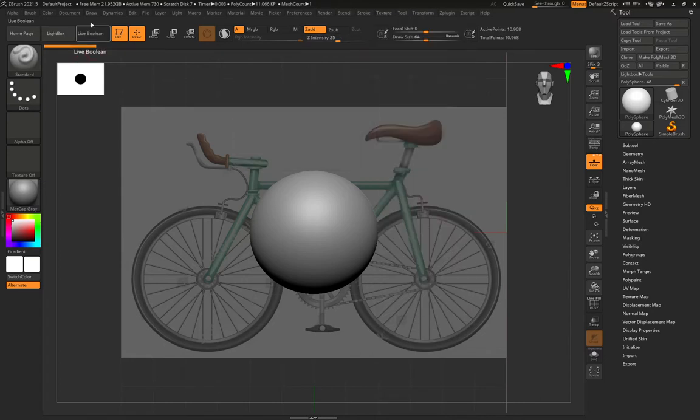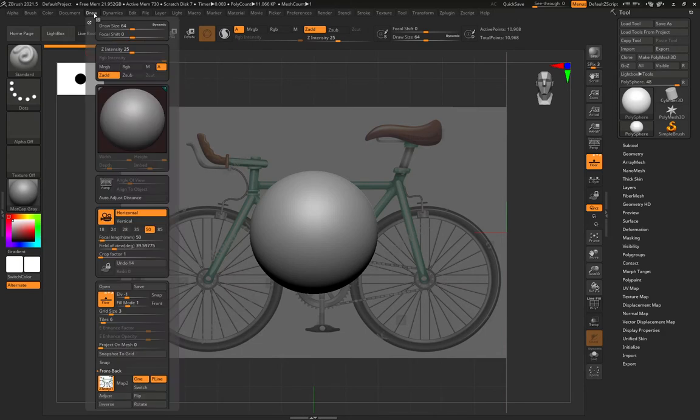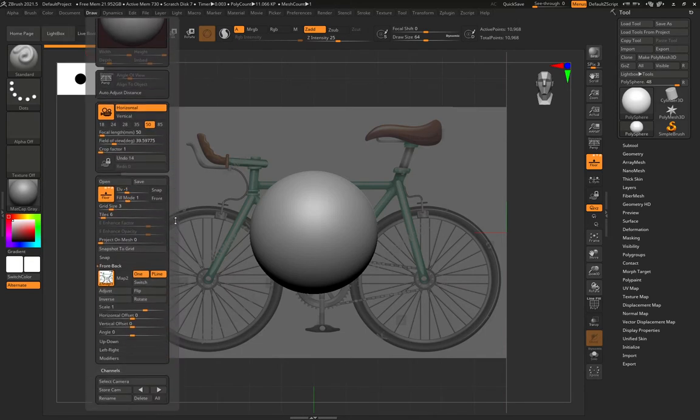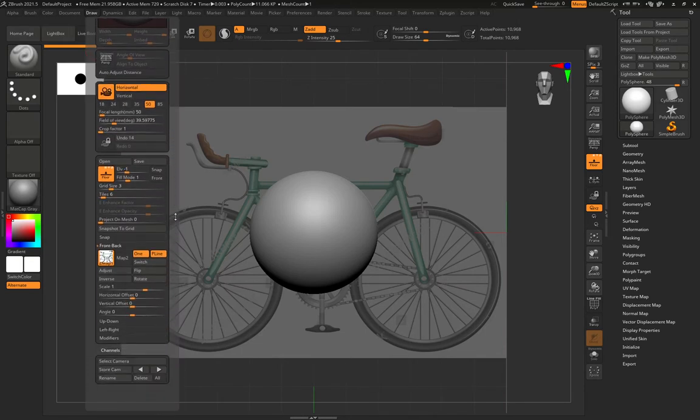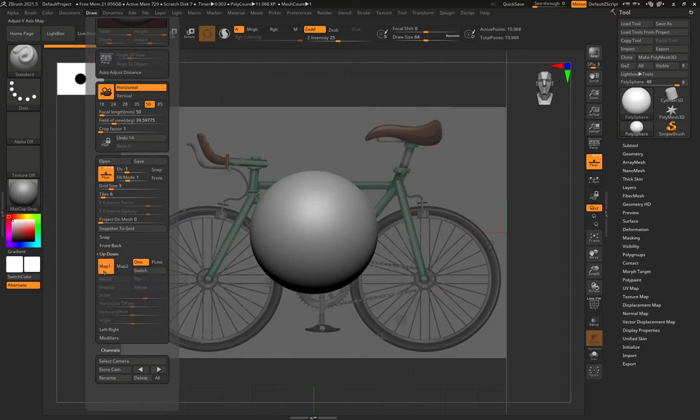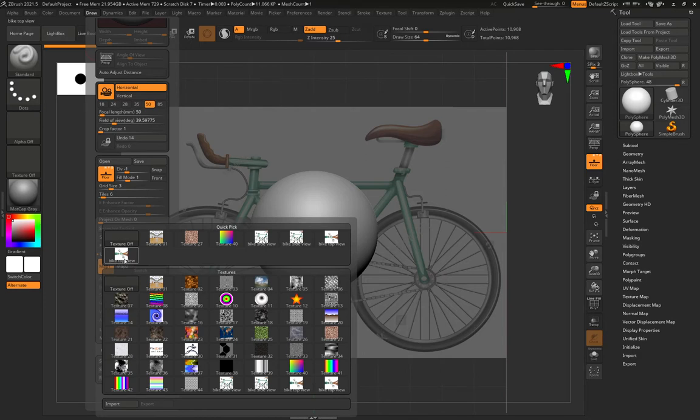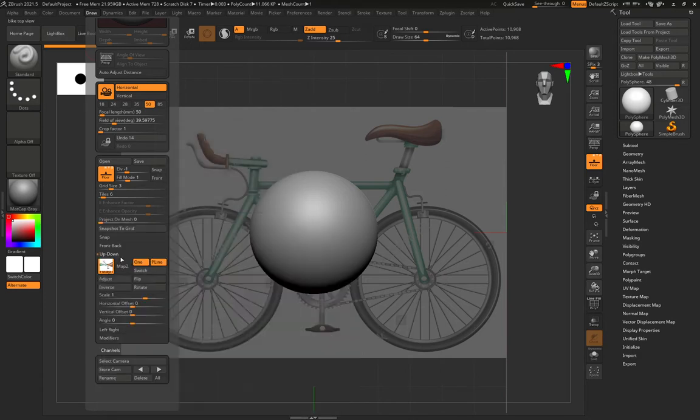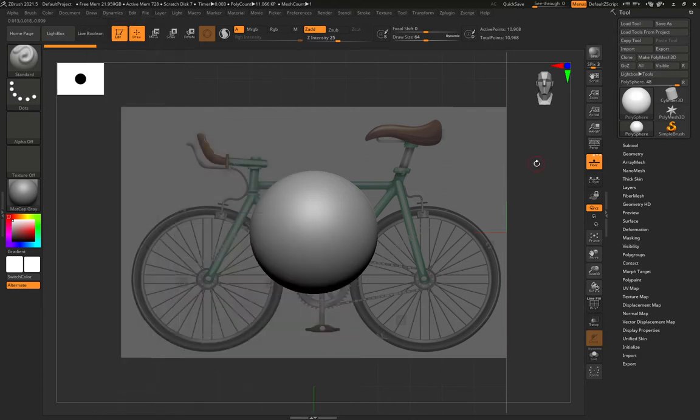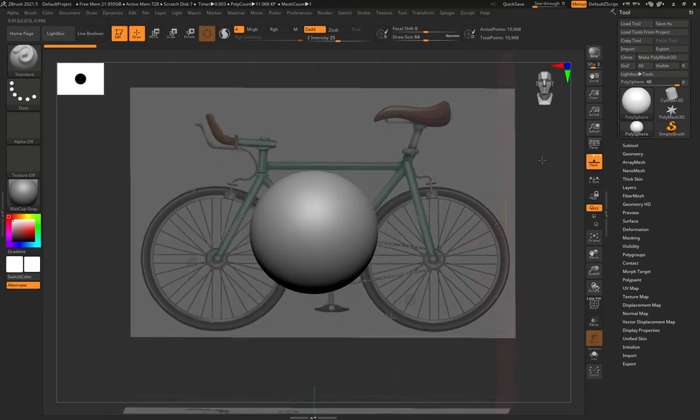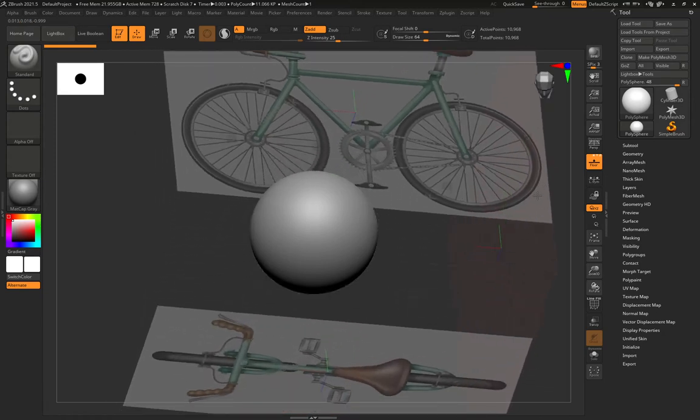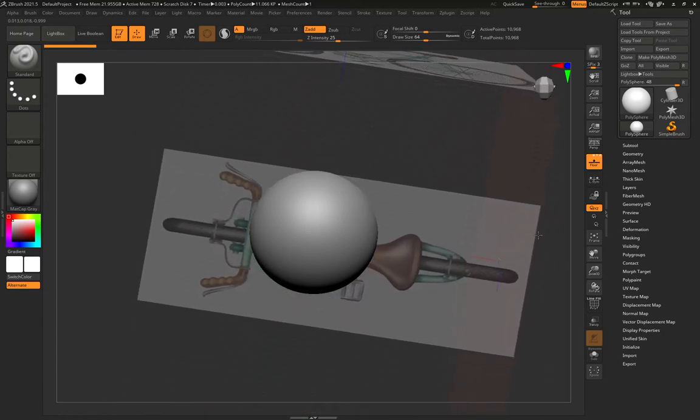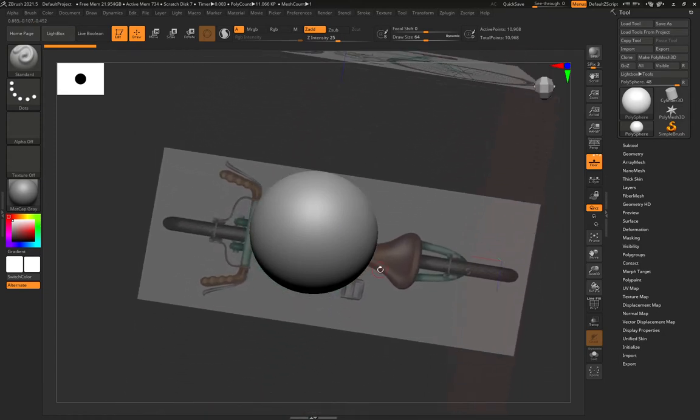Then I'm going to go back to draw, scroll down a little bit, go to up down, map one, top view. Now if I pull in the grey area and look down, I have my other reference image.